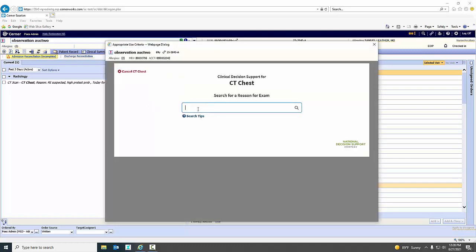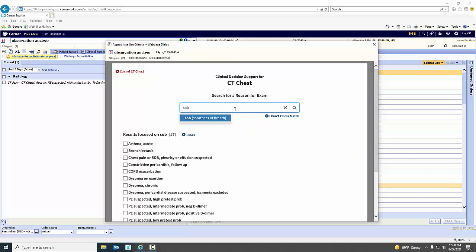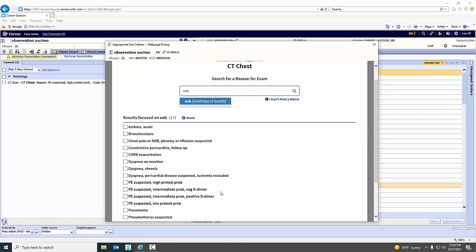Right now, it's taking me out to the Care Select model. I'm putting in the reason for the exam. This patient's short of breath. I'm thinking maybe they have a PE. So I'm just going to simply type in short of breath. I could select a more specific reason down here from PE. So I'm going to select PE with a positive D-dimer.